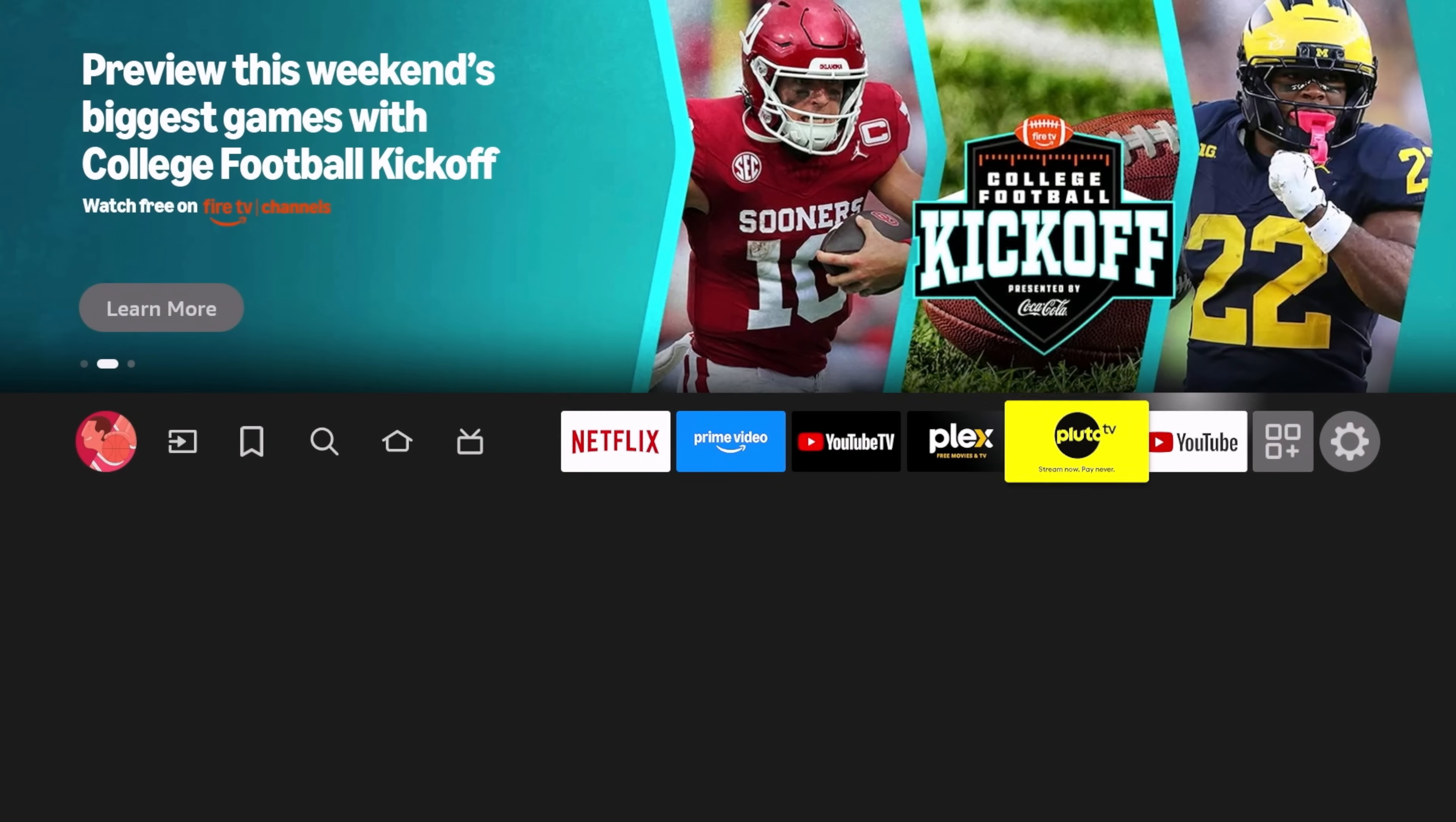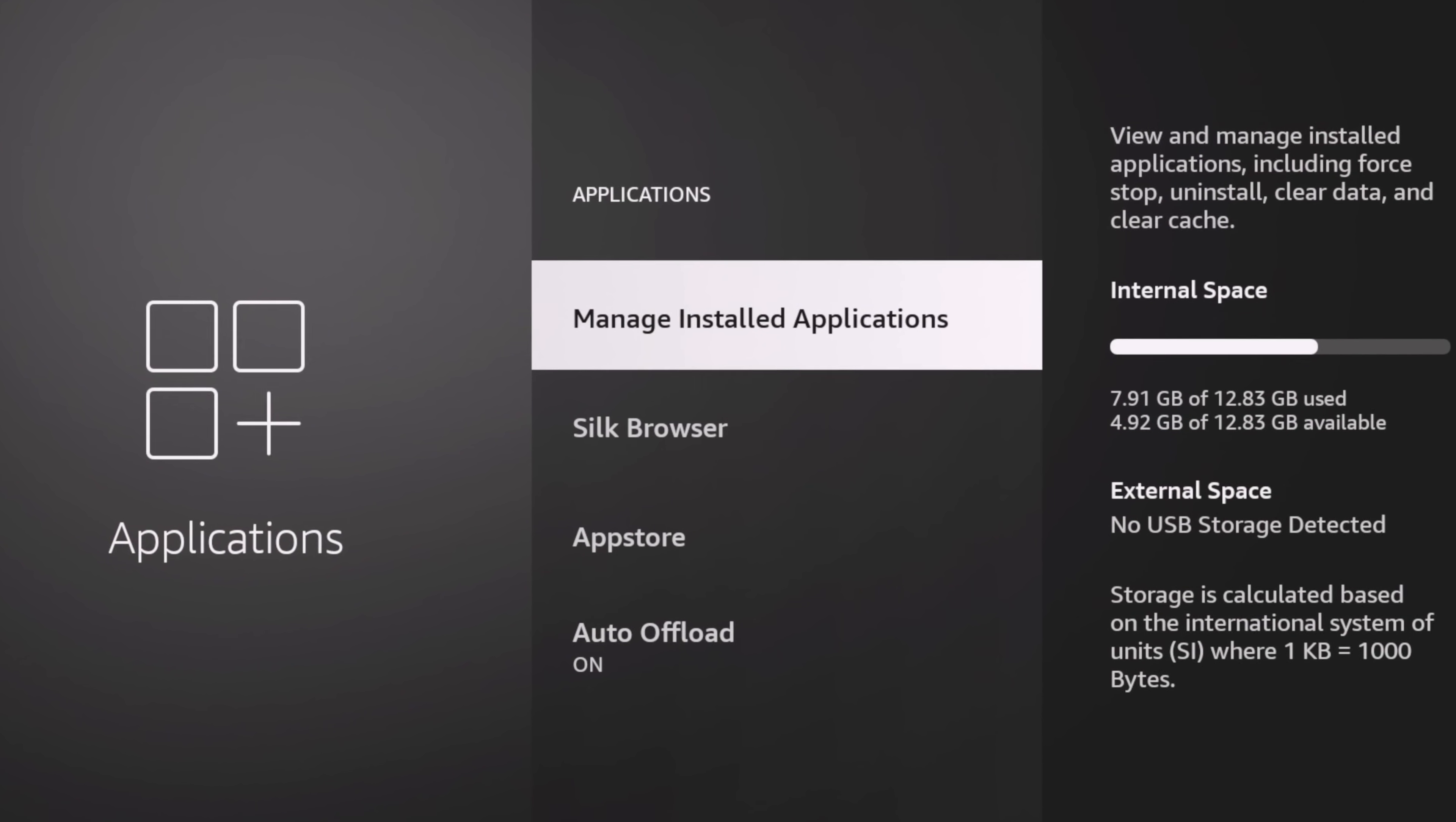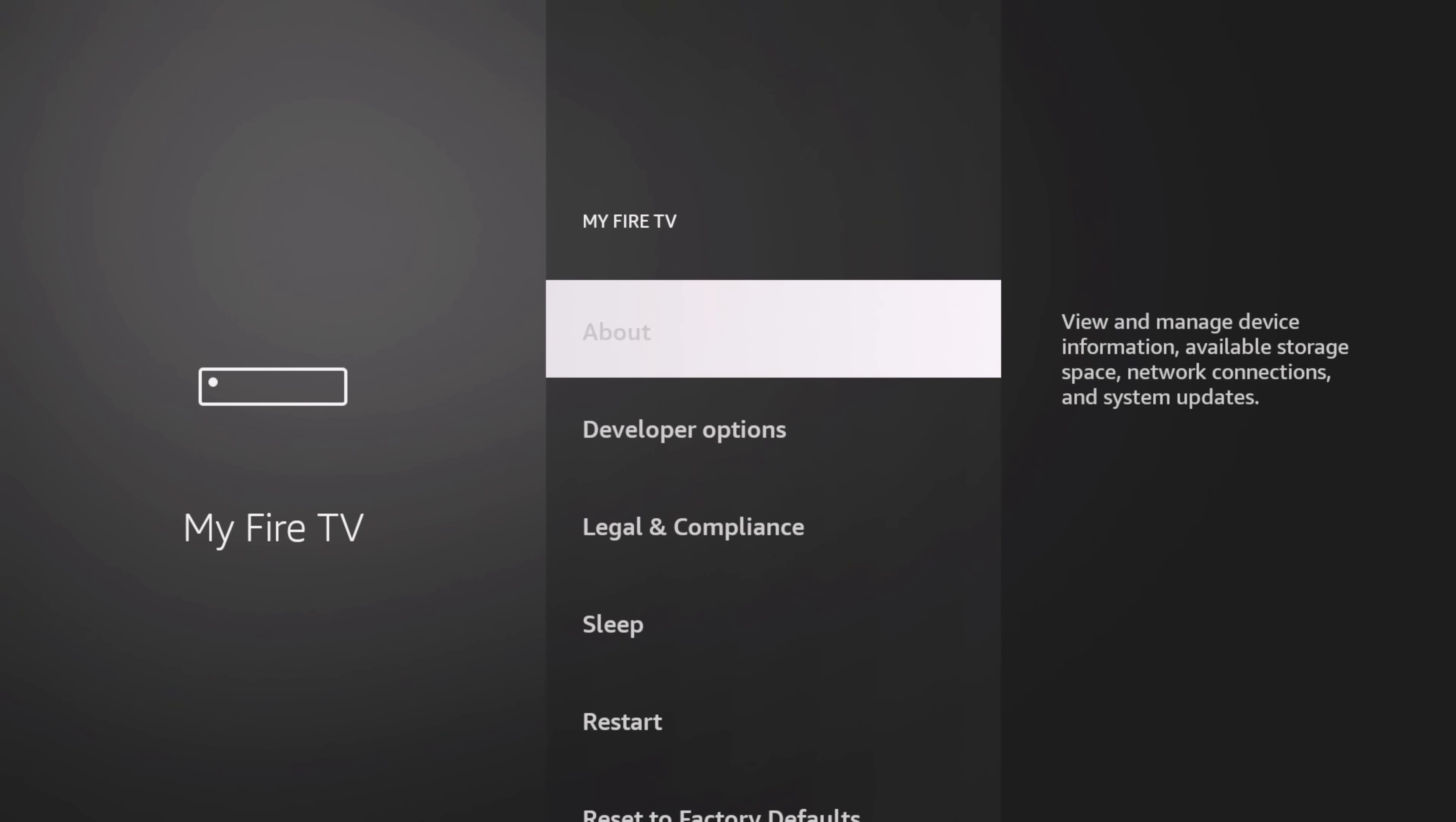To check for updates, you can go to your settings. Before I do any update, if I go to my apps, you can see my options right there. I have manage installed apps, Silk Browser, the App Store, and Auto Offload. There should be an additional option if and when we get this update.